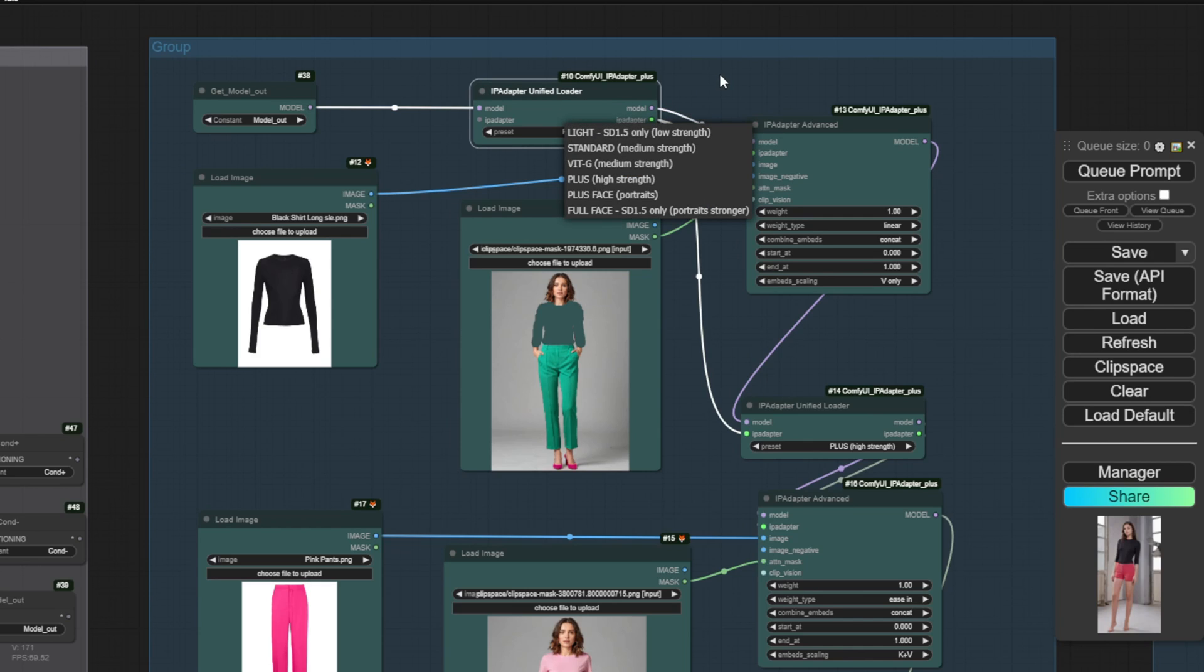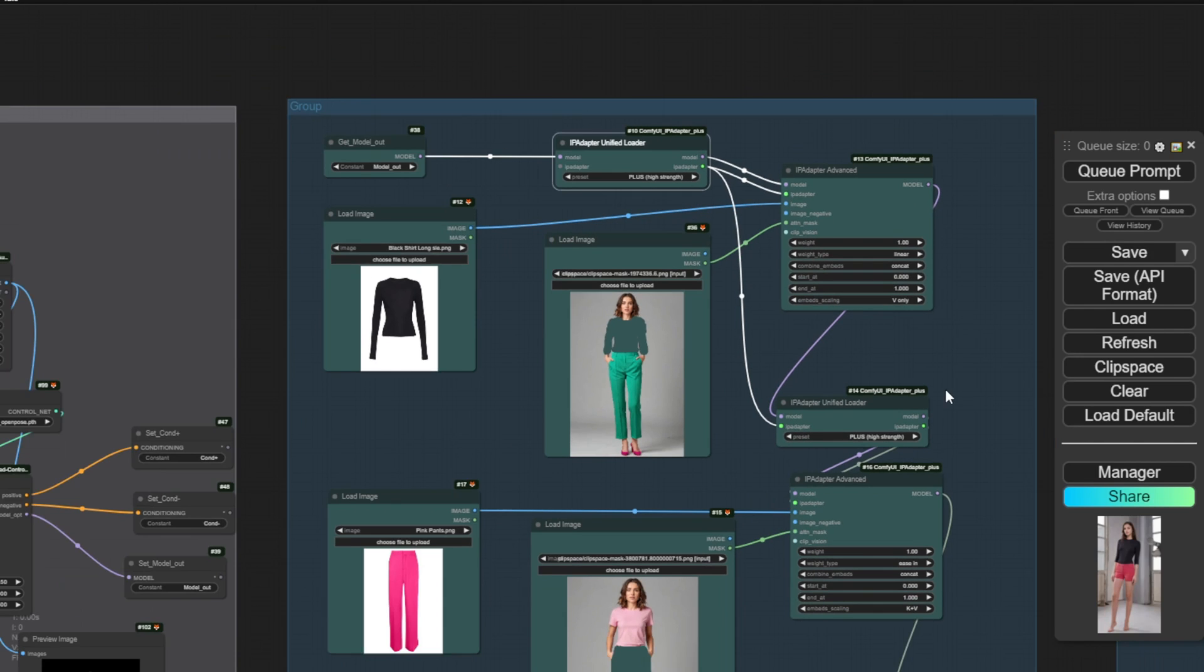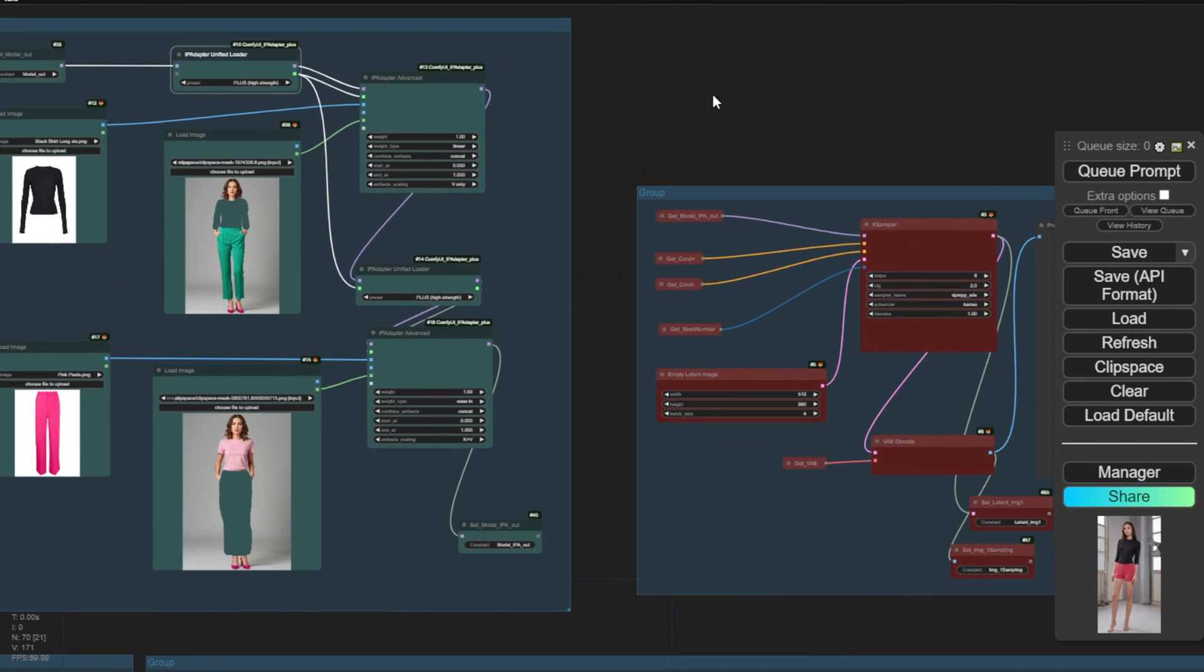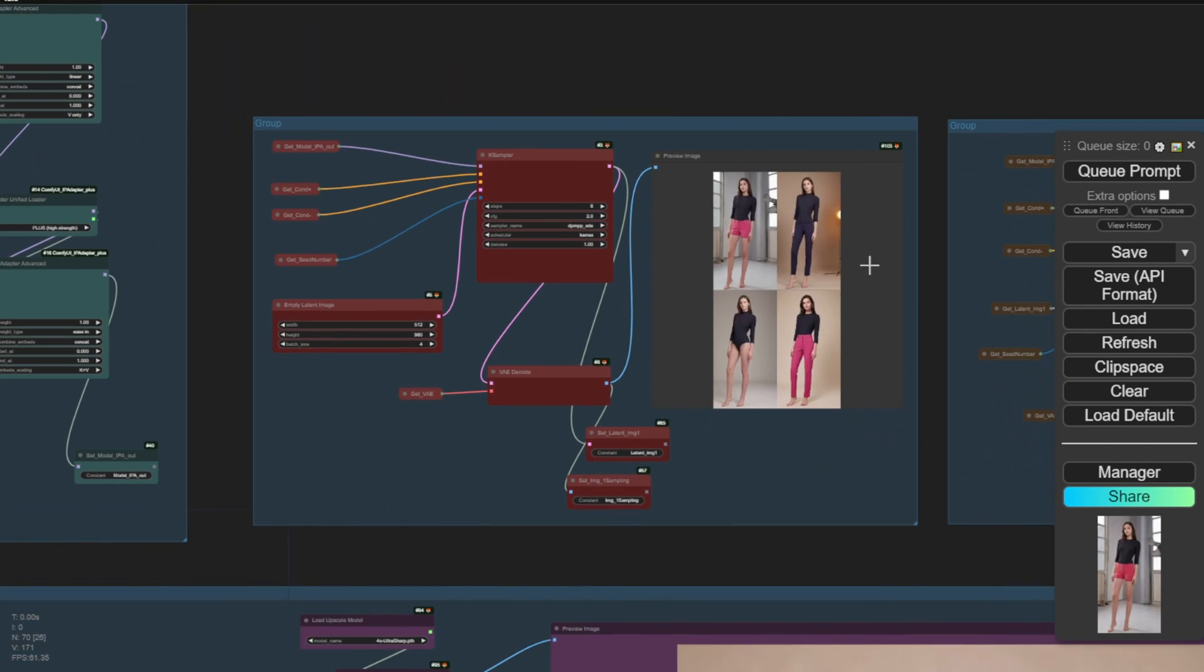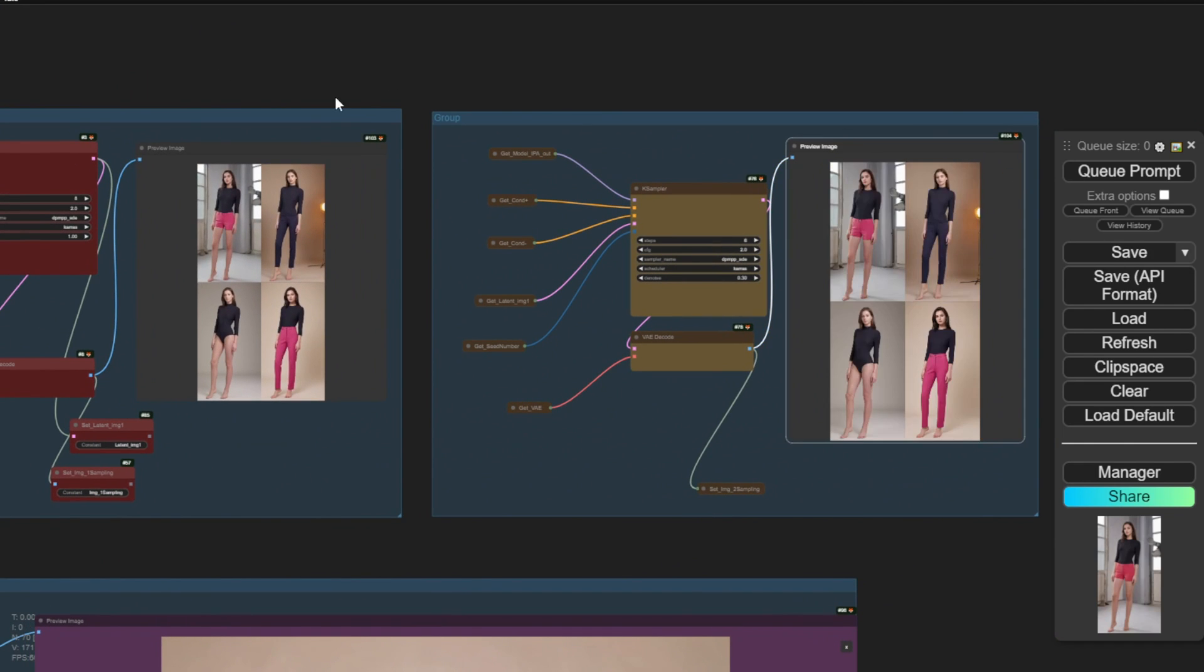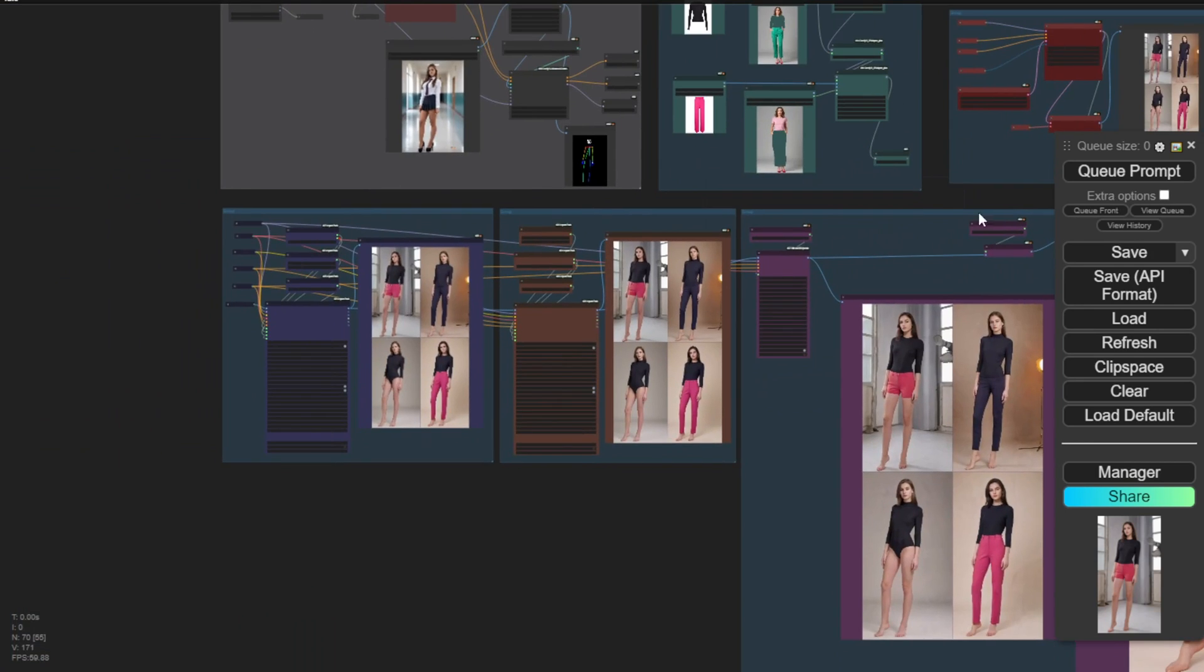And lastly, for the IP adapter, the IP adapter unified loader will actually detect if you're using the SDXL version and automatically change the IP adapter model for you in V2. So you don't have to handle that part manually anymore. Just play around with the settings and you'll see the result showing up here. In the first sampling stage, we get an initial output based on the reference image pose. Then in the second sampling, it enhances the face details of the model. After that, it enhances the outfit itself.